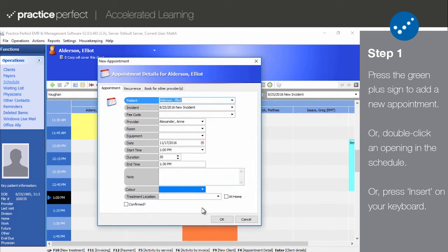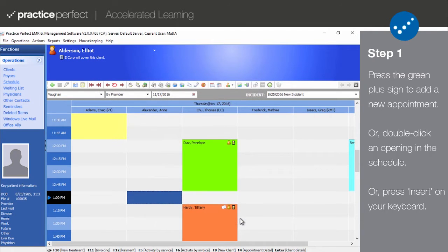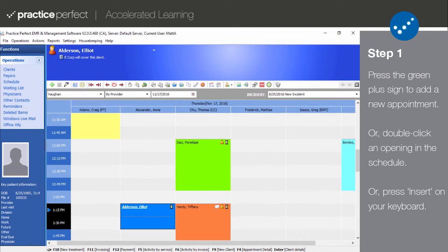The new appointment panel will appear. Or even quicker, you can click on an empty time slot and press the Insert key on your keyboard. The appointment will be created immediately using all of the default scheduler settings. Please note, this will only create an appointment for the patient that you have currently selected.